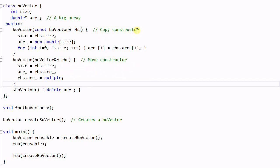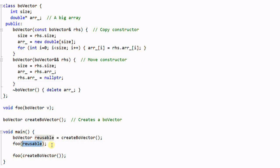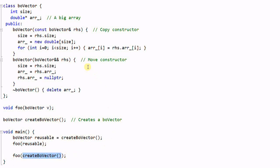So the move constructor makes an inexpensive shallow copy, while the copy constructor makes an expensive deep copy. When the first foo call sees its parameter as an lValue, it calls the expensive copy constructor. When the second foo call sees its parameter as an rValue, it calls the inexpensive move constructor.